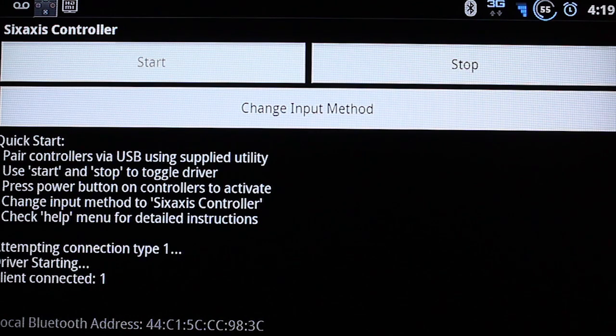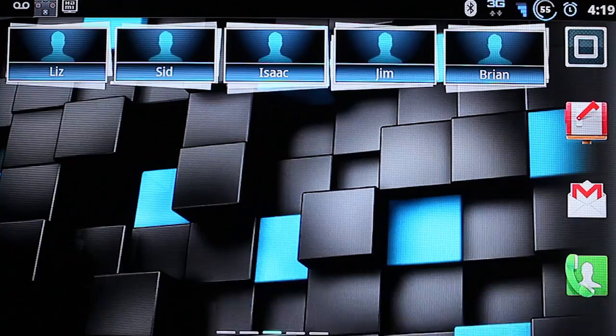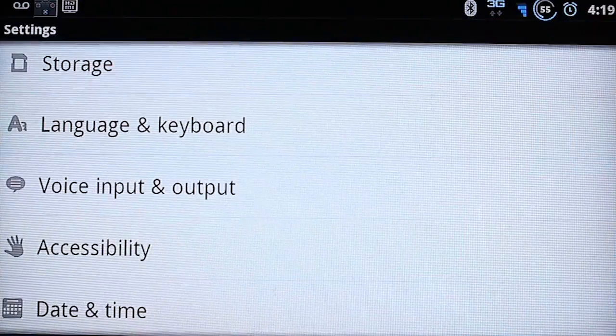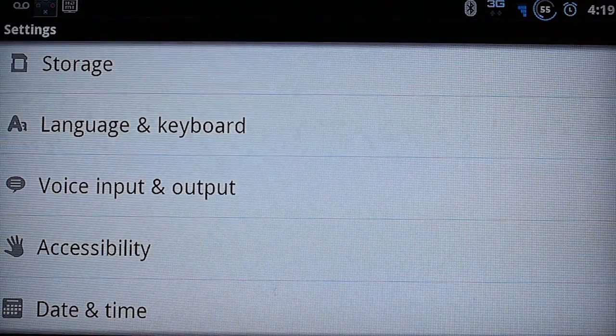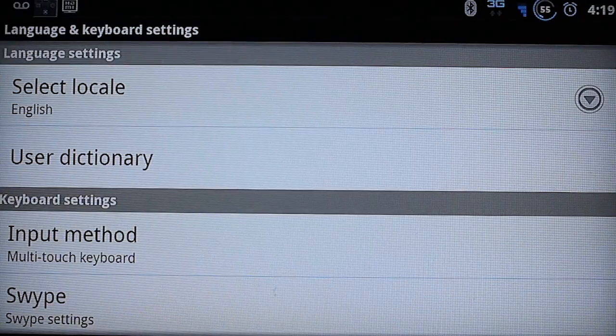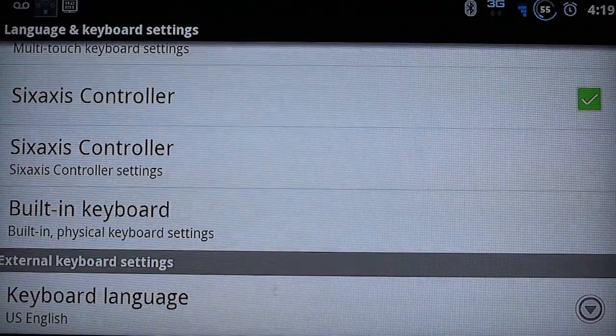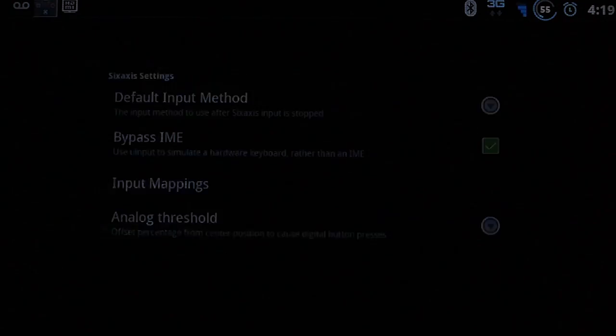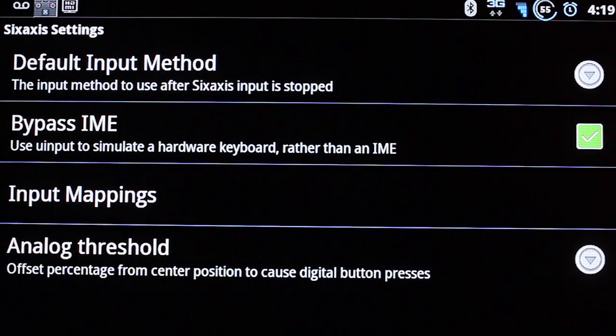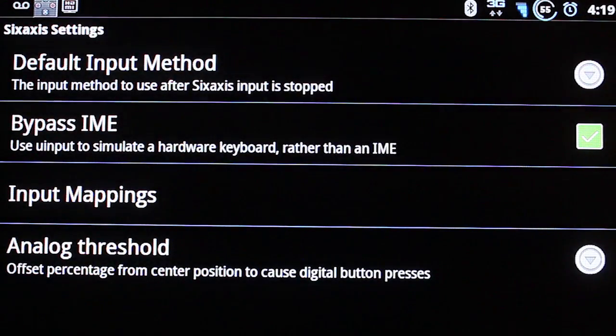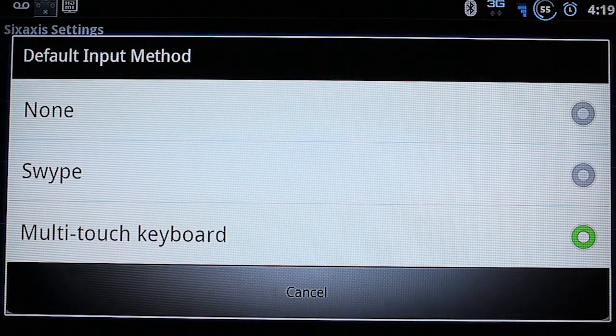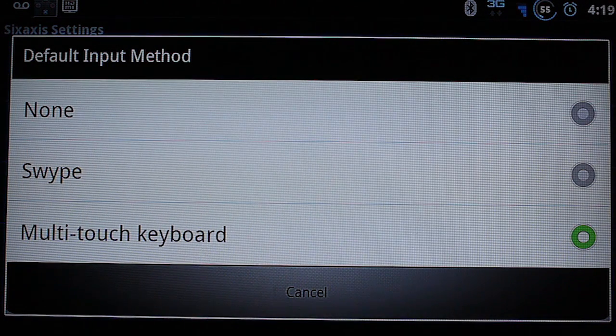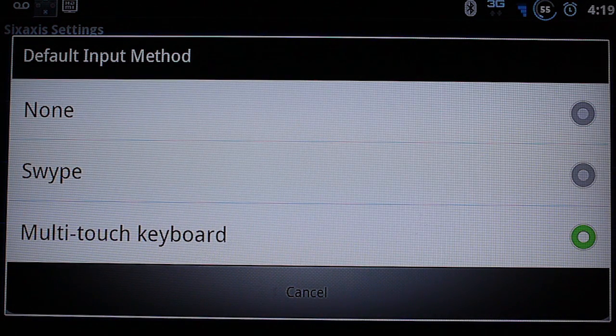So to do that. You need to go to the home button. Then settings. Then language and keyboard. Then scroll down to 6 axis controller settings. And select default input method. And select your keyboard that you use. Once that's done.